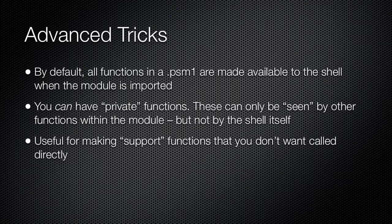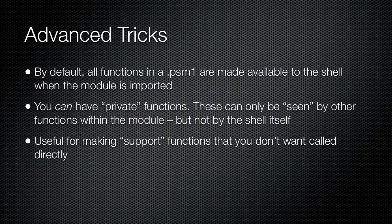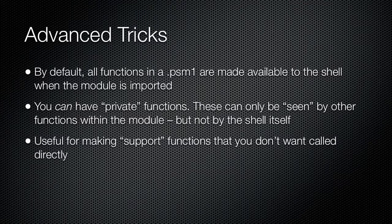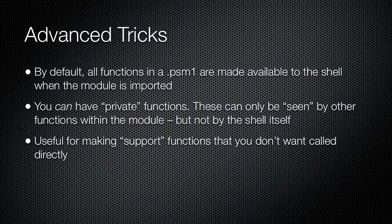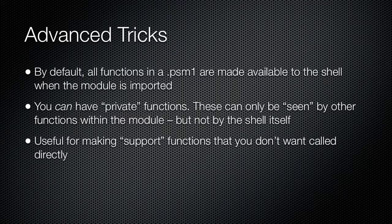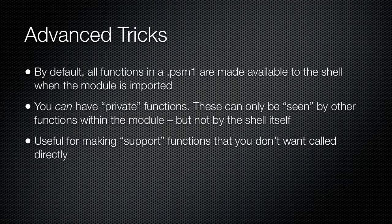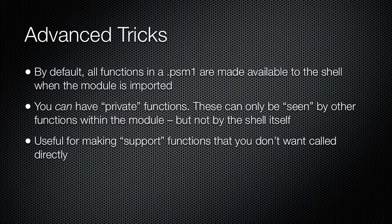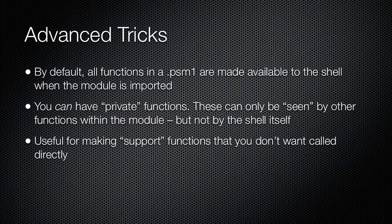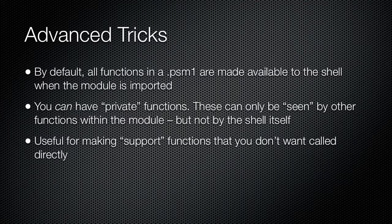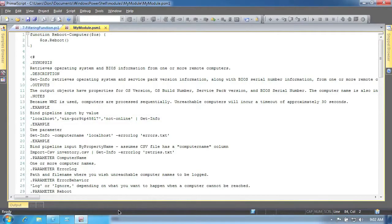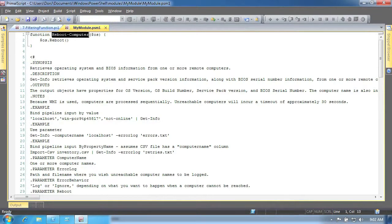You can also create a manifest for your module. Manifests are XML files with a file name that consists of the module name and a PSD1 file name extension. The manifest lists not only your script module but can also list other supporting files, including formatting views, that must be loaded along with your module. Create a new manifest file by using the New-ModuleManifest commandlet and then customize the manifest to list the necessary files. Read the help for that commandlet to learn more.